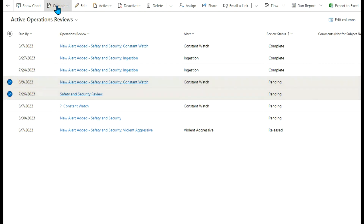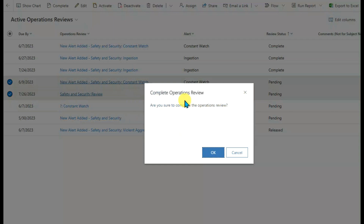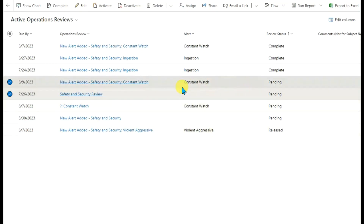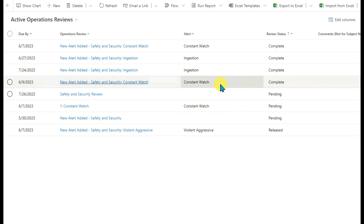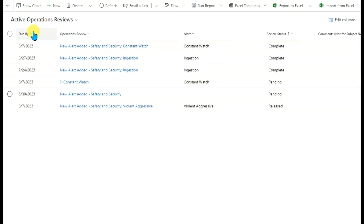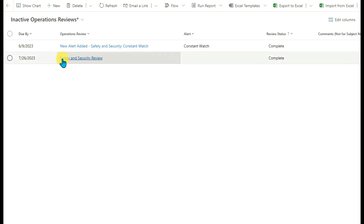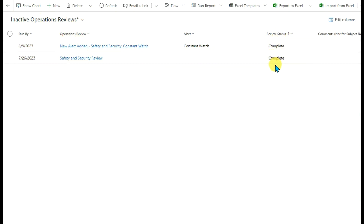So if I click this button, it will pop up a window to ask me to confirm the operation. If I click OK, the two records will be completed. We can go to the Inactive view, and you can see the two records have been changed to complete status. So this is the main grid button.